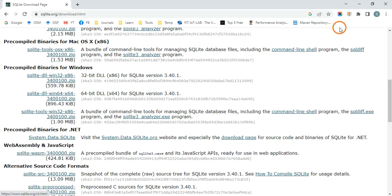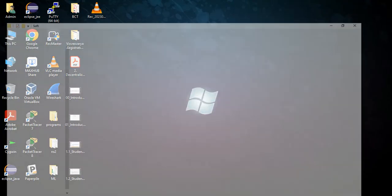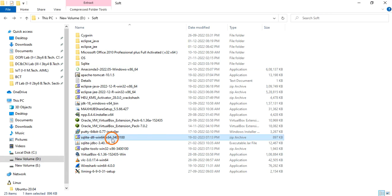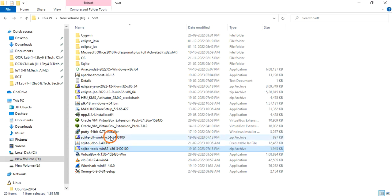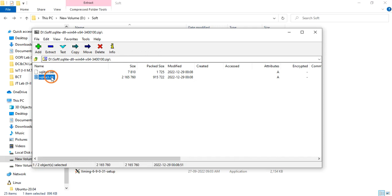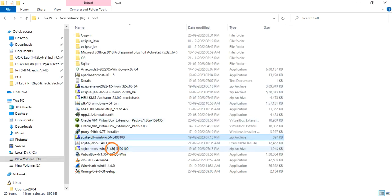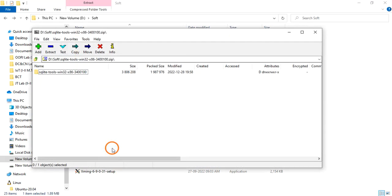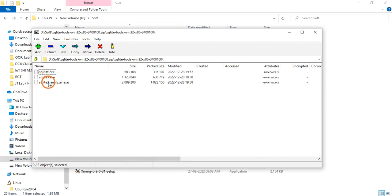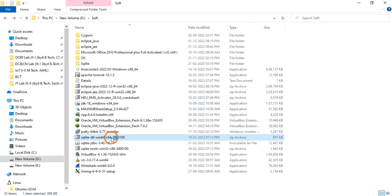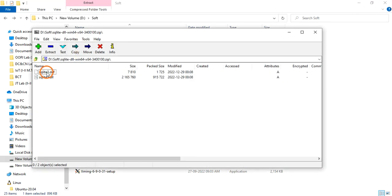I have already downloaded them. Opening the first file — the win64 file — you will have two files: sqlite3.def and sqlite3.dll. Opening the second one, you will have a folder with three files. So in total we have five files: two plus three.